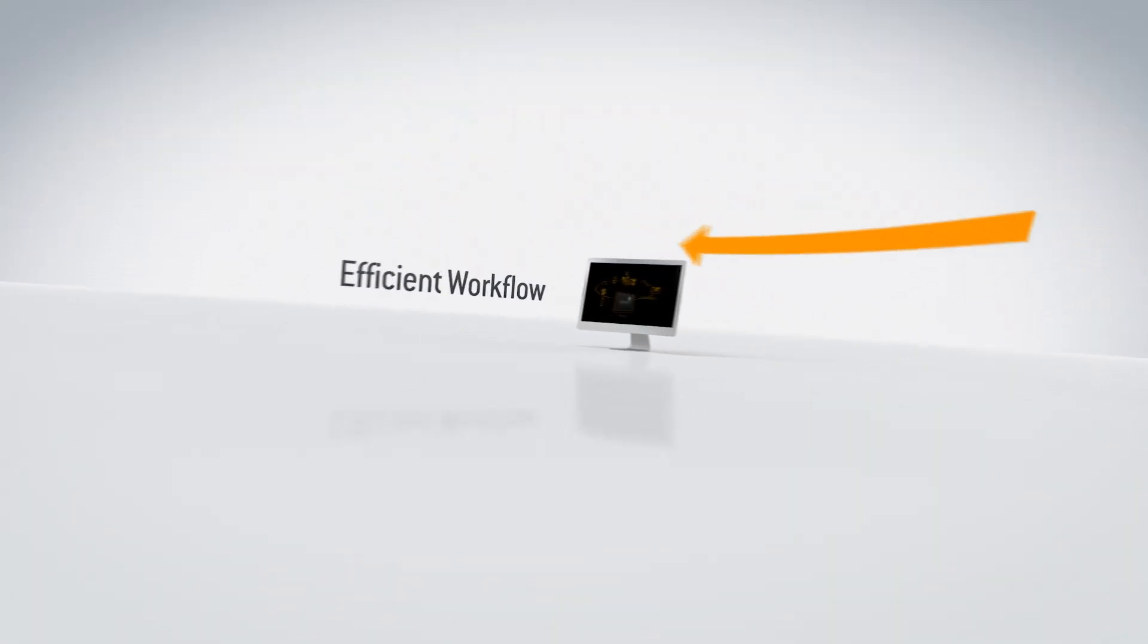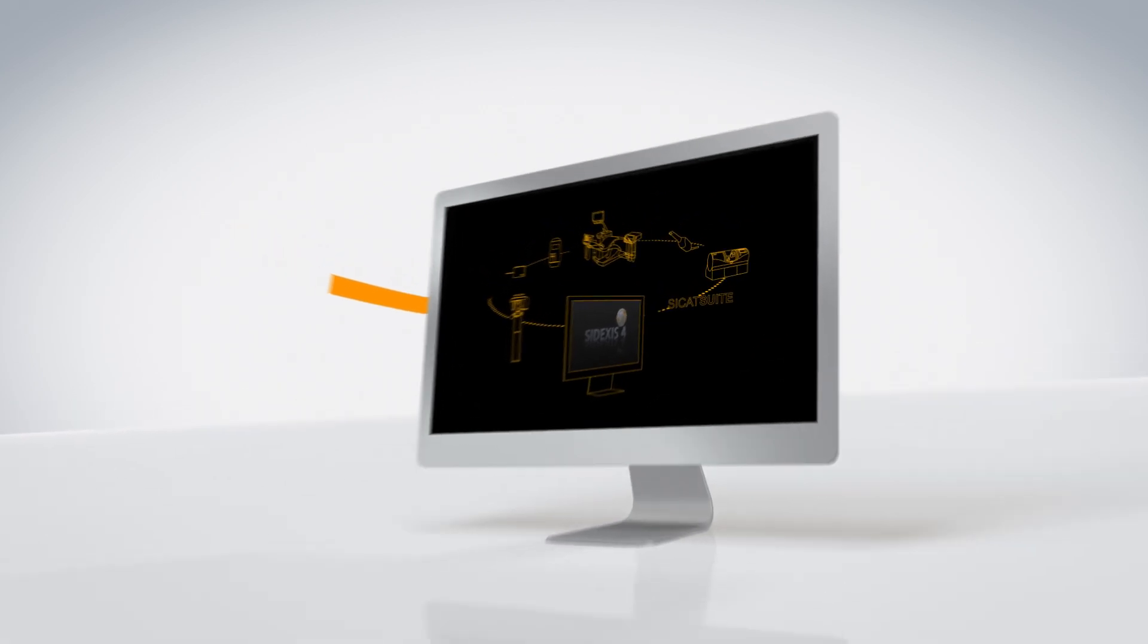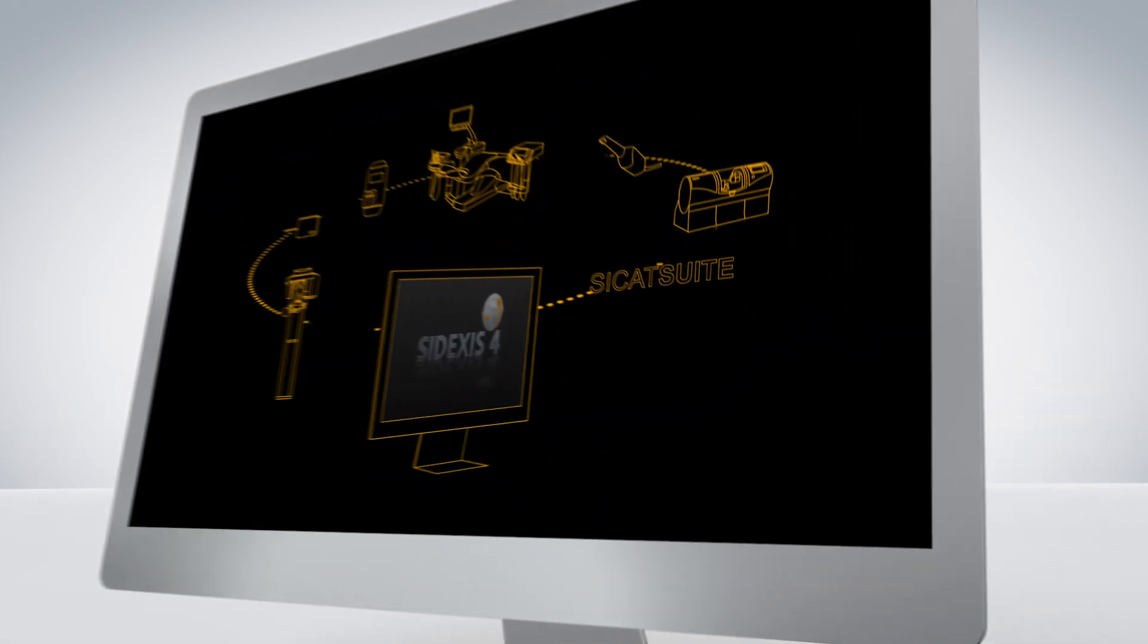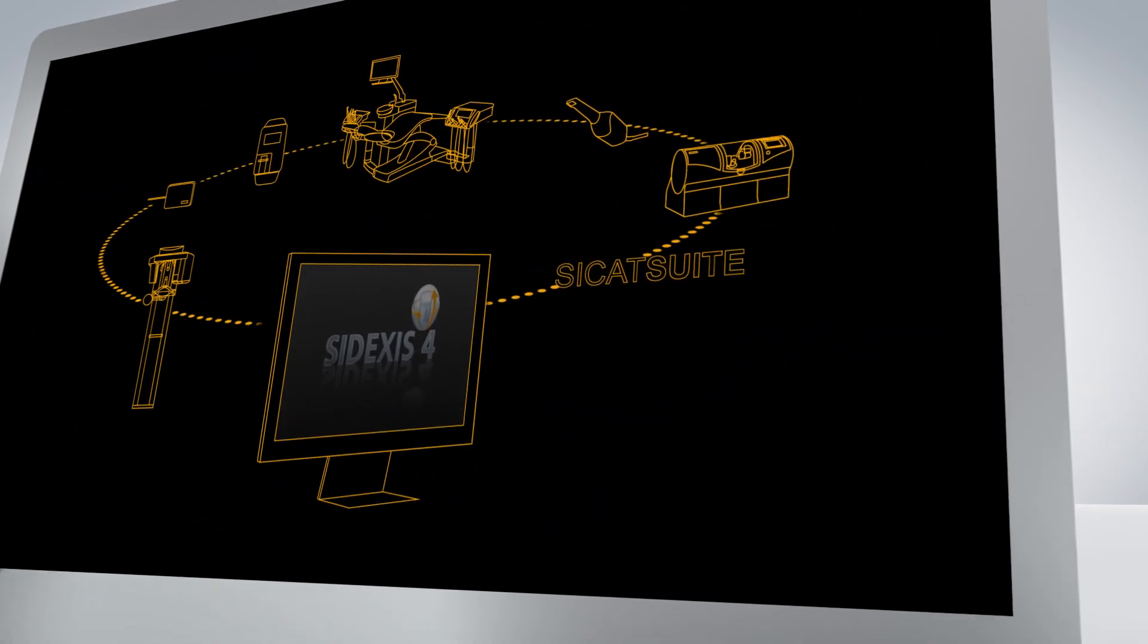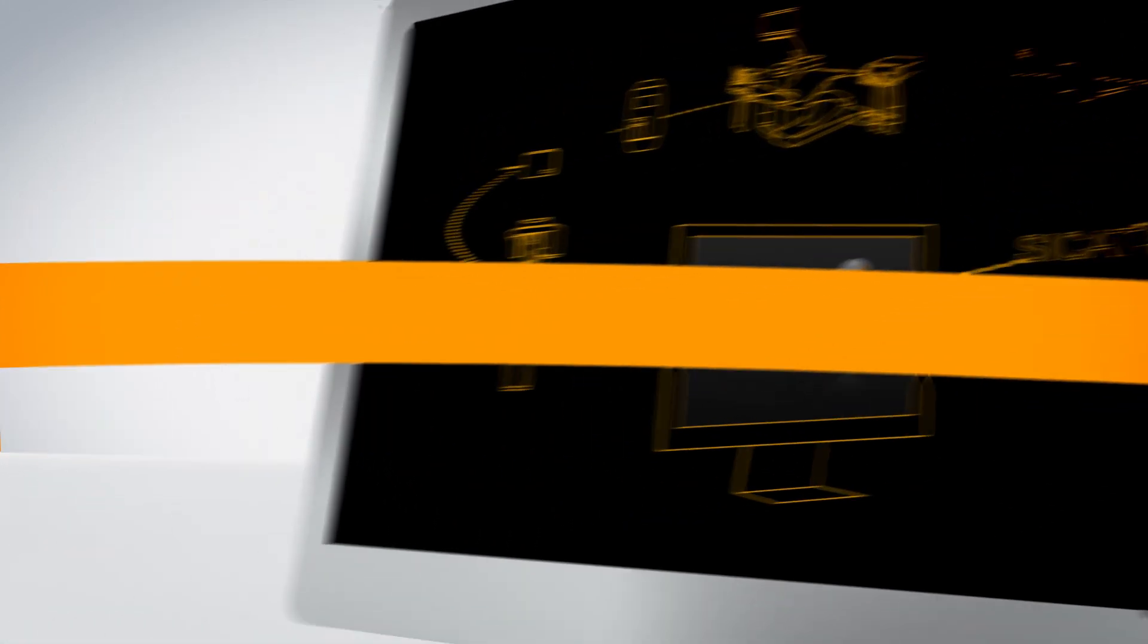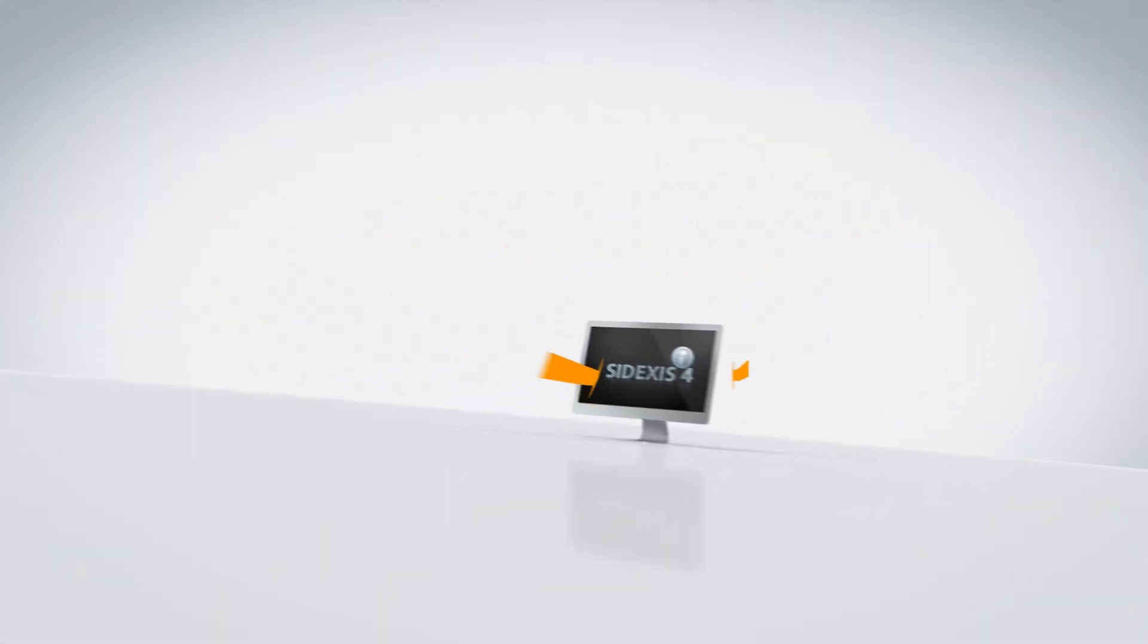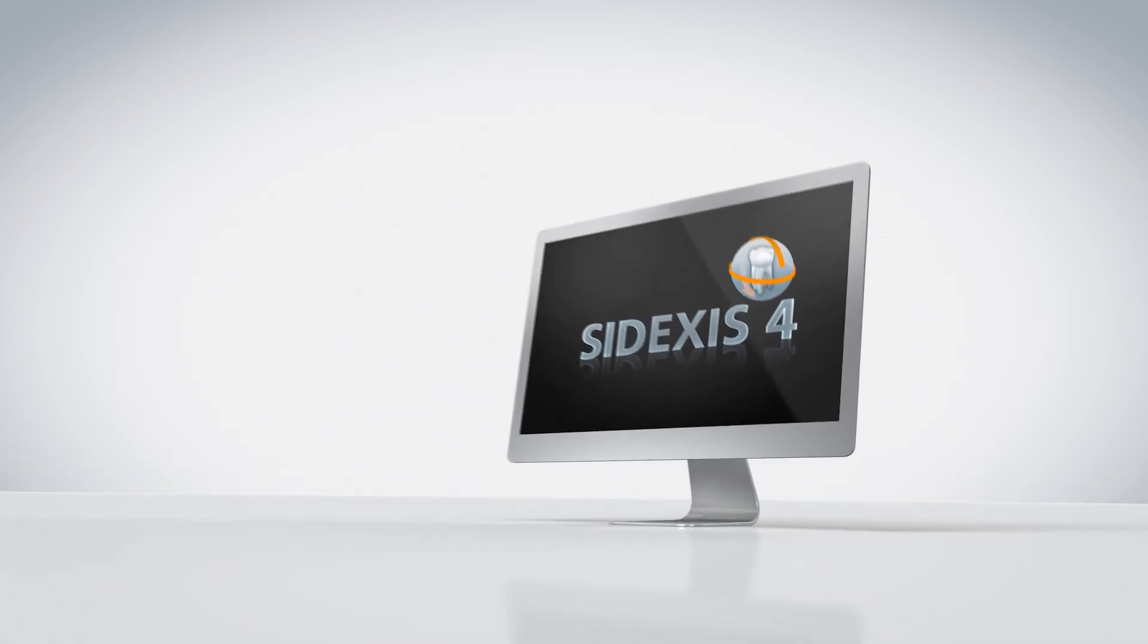SIDEXIS 4 is the integrated solution that offers efficient clinical workflow and enhanced patient communication for better treatment acceptance and outcome. SIDEXIS 4 is the new standard in clinical diagnosis and patient communication.